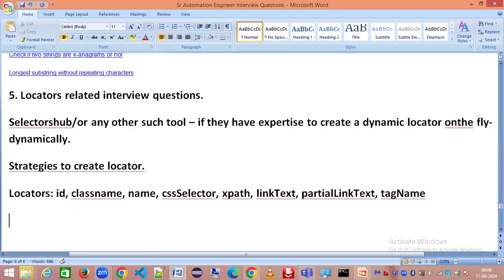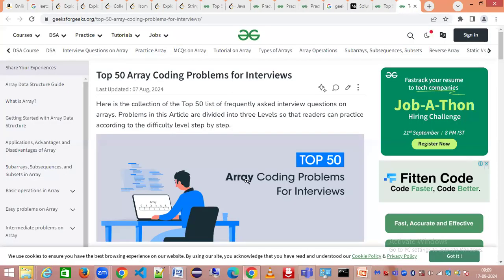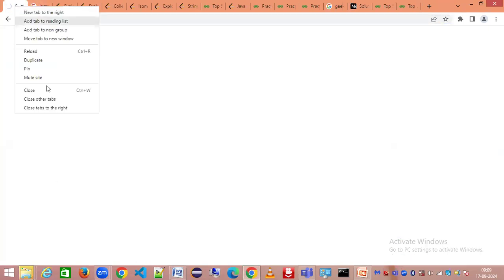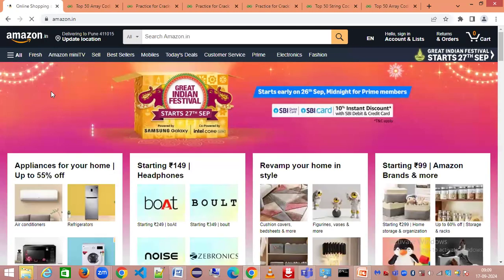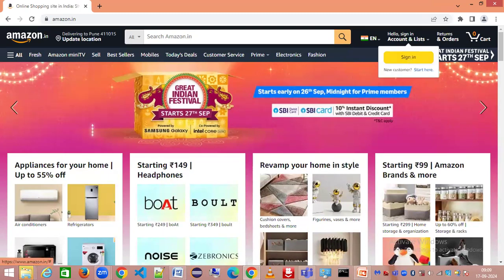These locators are basically how you identify some element. I've taken an example of Amazon website. Let me go to Amazon and let's close the other tabs.